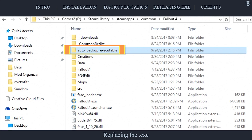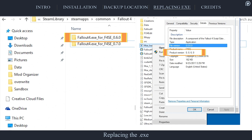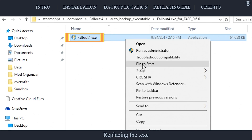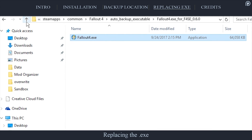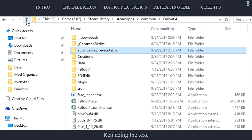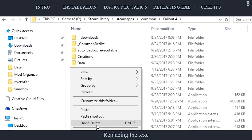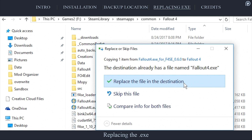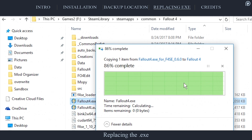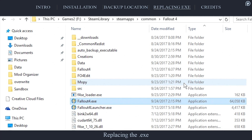Open the Auto Backup Executable folder. Open the folder titled by the version of the game that corresponds with your version of F4SE. Right-click and copy the executable. Arrow back to the game folder and paste the copied executable inside. Agree to overwrite. The game is once again compatible with F4SE.